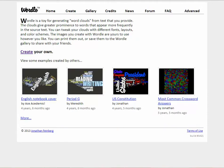One of my favorite tools is Wordle. It allows you to create a word cloud of your very own. The first thing that you have to do is go to wordle.net.